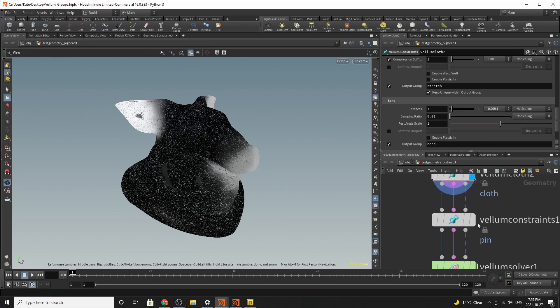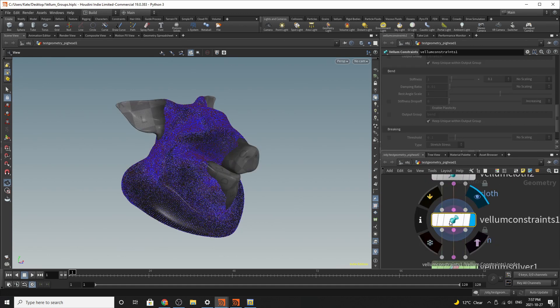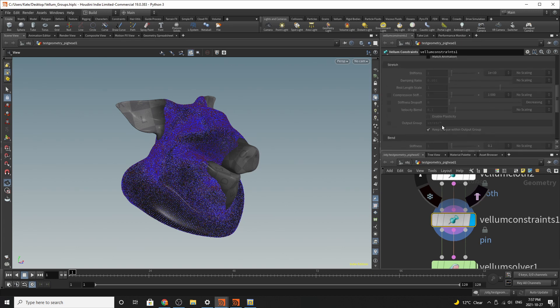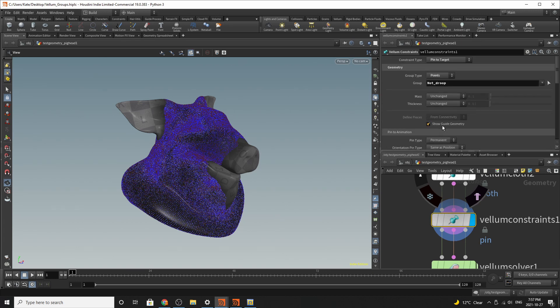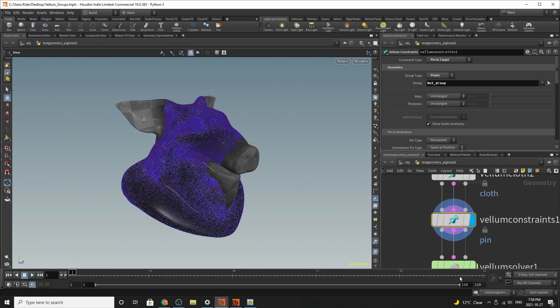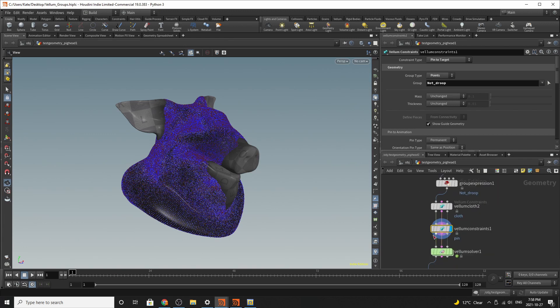And then the next thing I've added is a vellum constraints pin. So what this is doing is, scrolling up to the top, is doing pin to target. So it's not moving any of these points in this group, which is called not group. And because it's a point group, we are going to select only the points or constraints on the points.